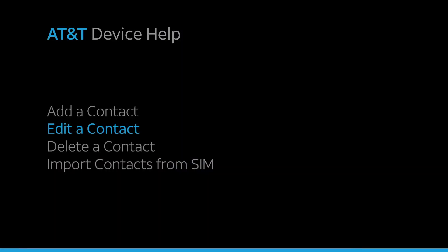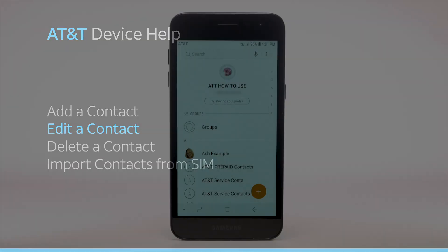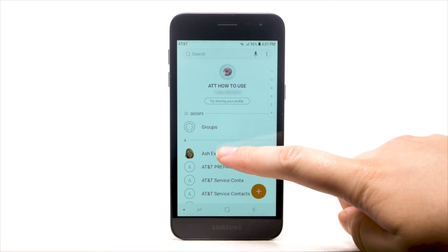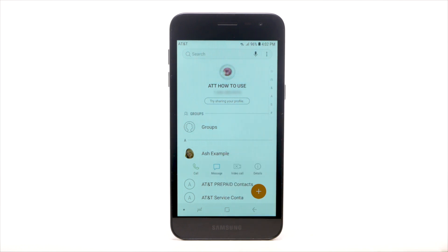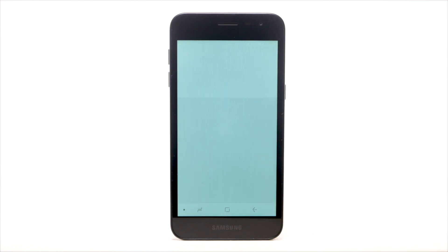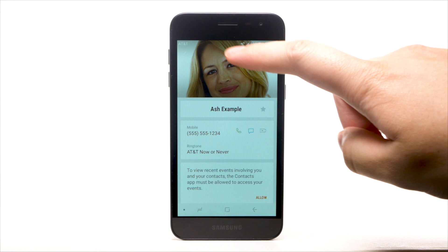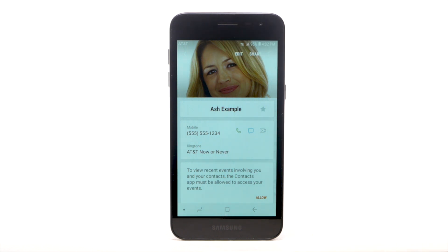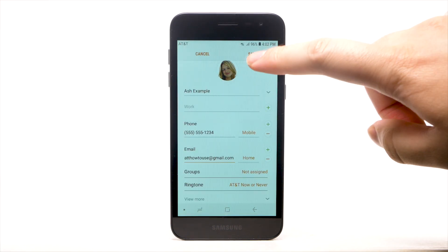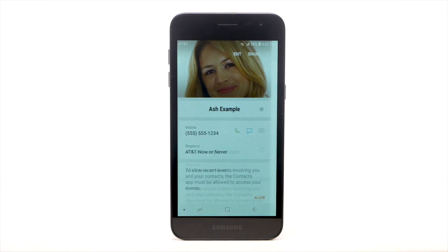Edit a contact. To edit a contact, from the contacts list, select the desired contact. Then select Details. Select Edit. Enter the desired information and select Save when finished.